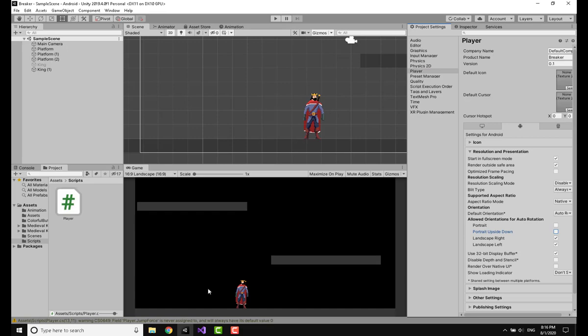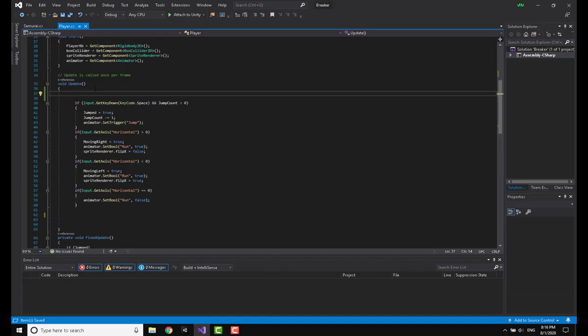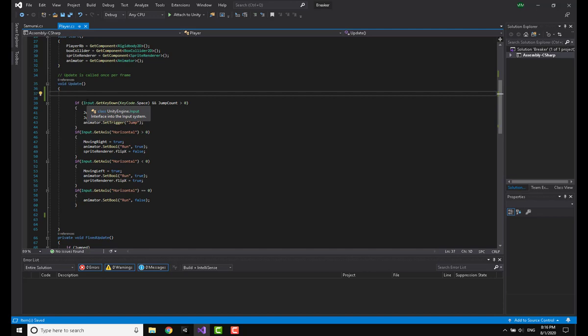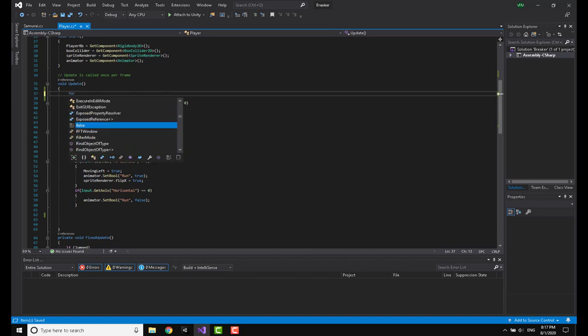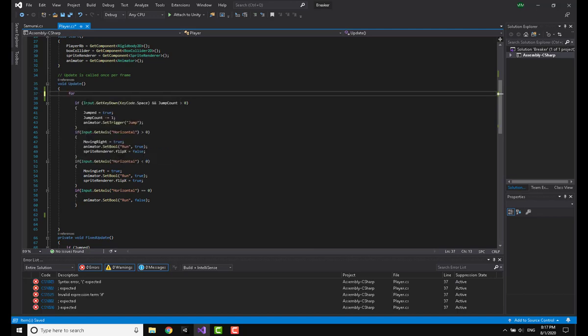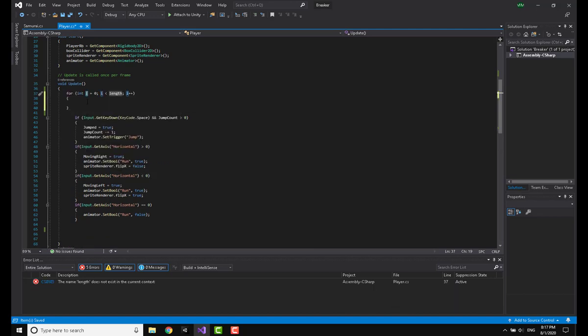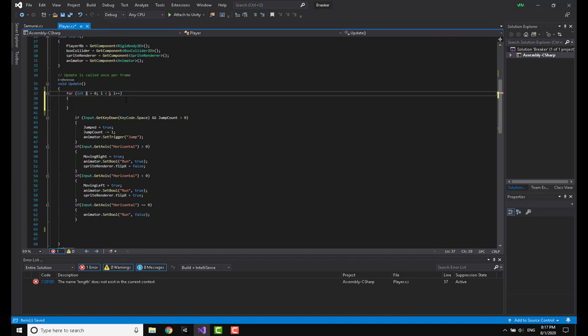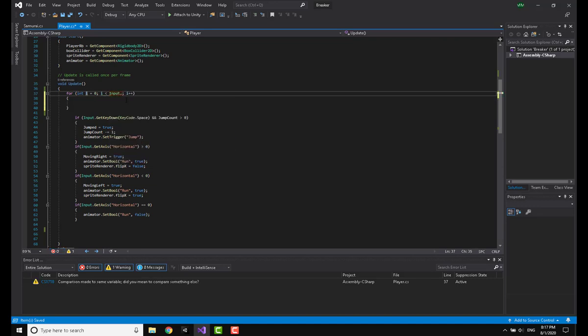I have already made a script which handles movement and I'm just going to change the input system to touch instead of arrows and keyboard. I'm going to say for and hit double tab to complete it. I'm going to say Input.touchCount.